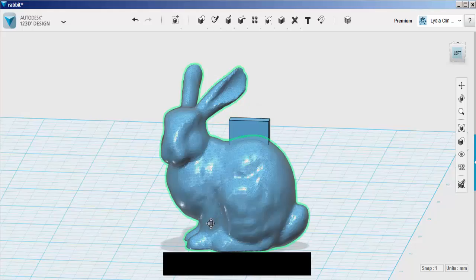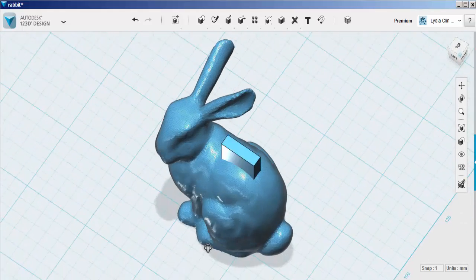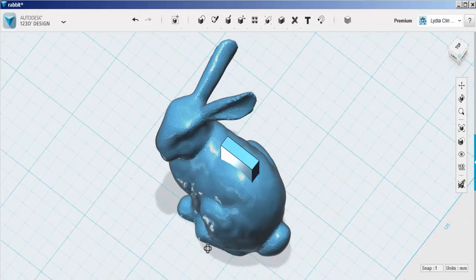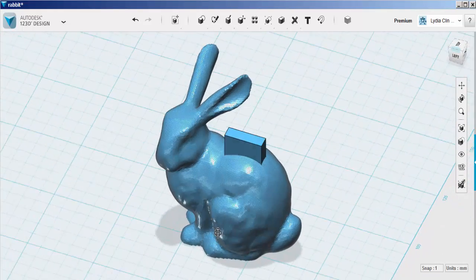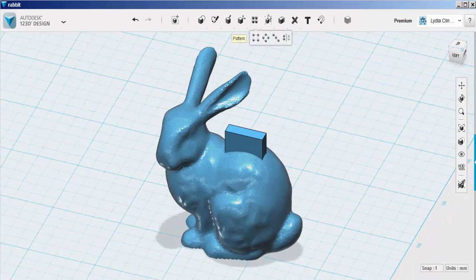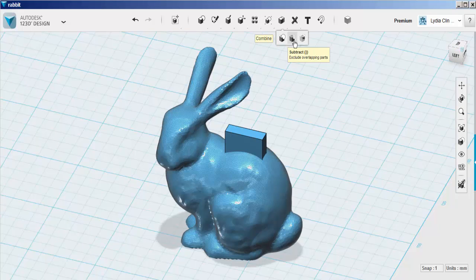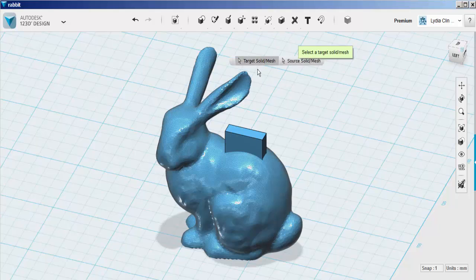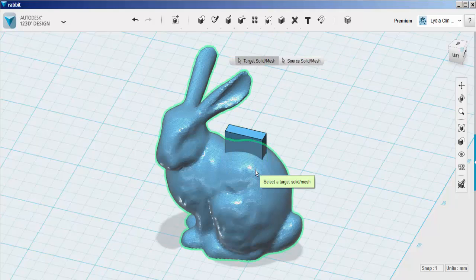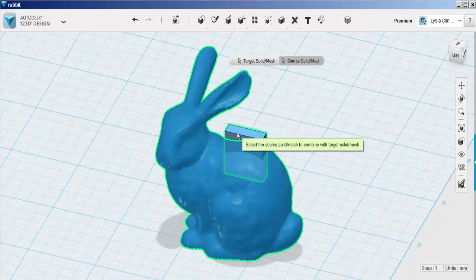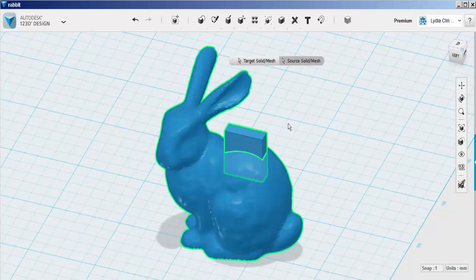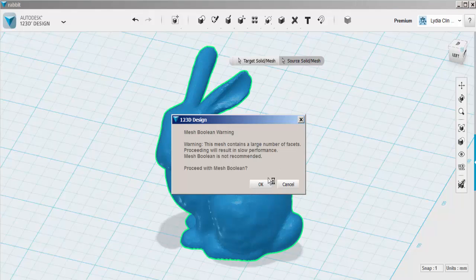When it's positioned correctly, go to Combine, Subtract. For target, click on the bunny. For source, click on the box. Click on the workspace. Click OK.